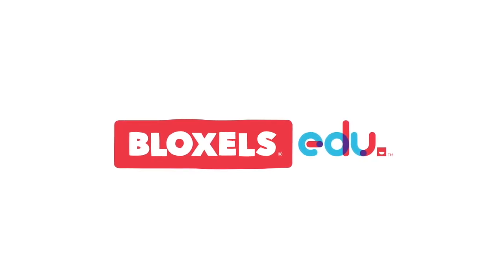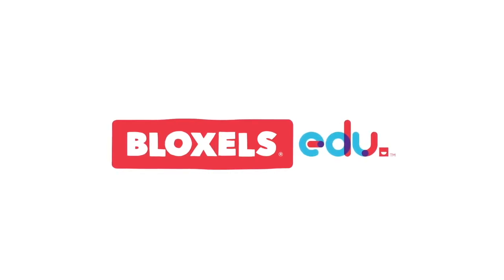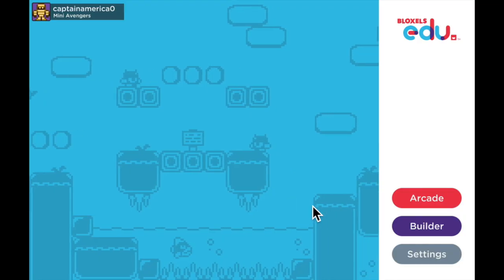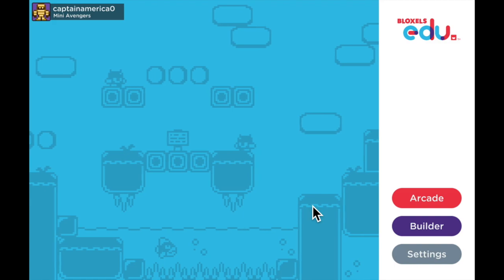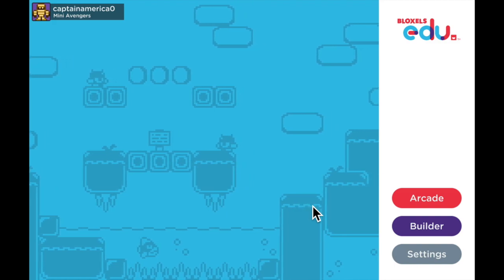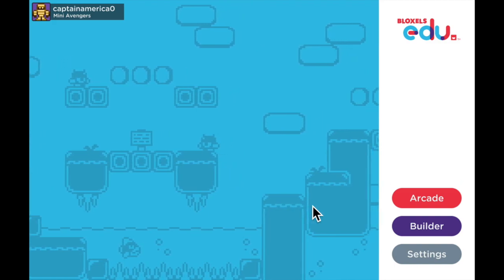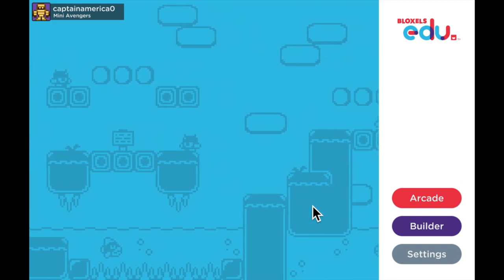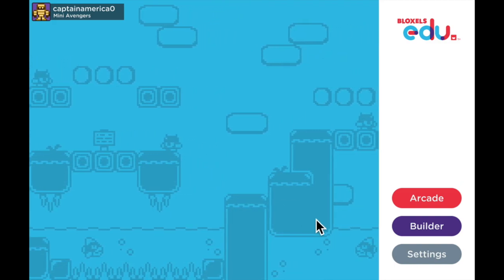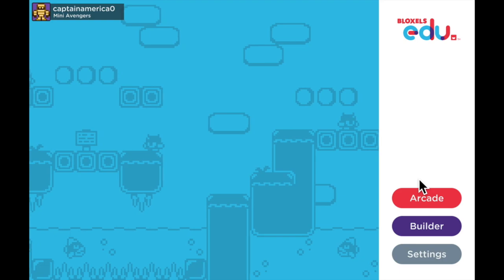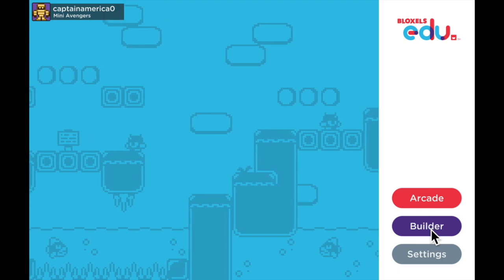Hello class and welcome to this Bloxos EDU tutorial video about animating your characters. In this video I'll walk through the steps to help you animate the different stages of character animations.